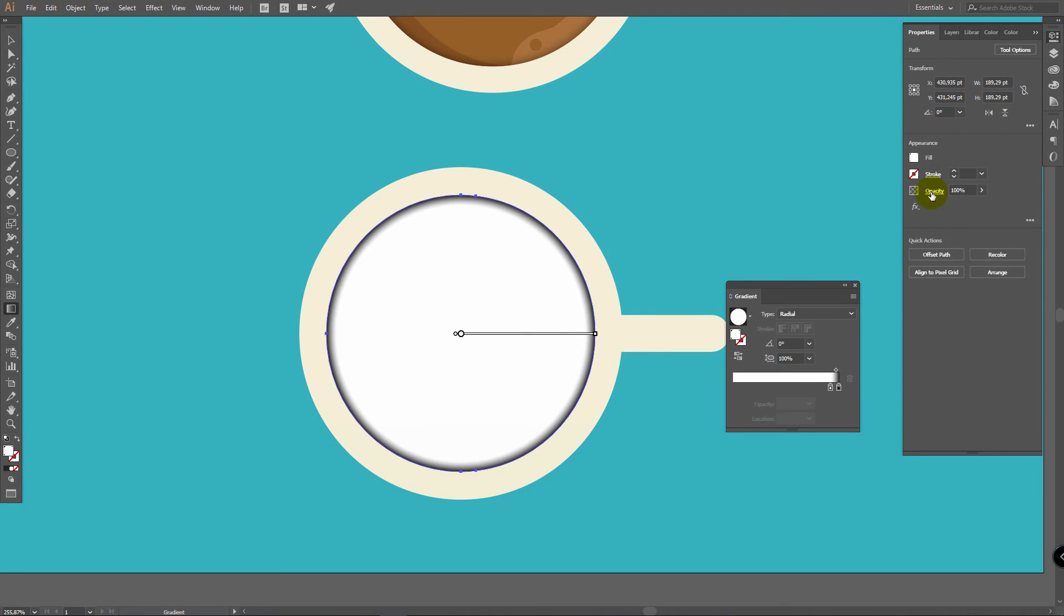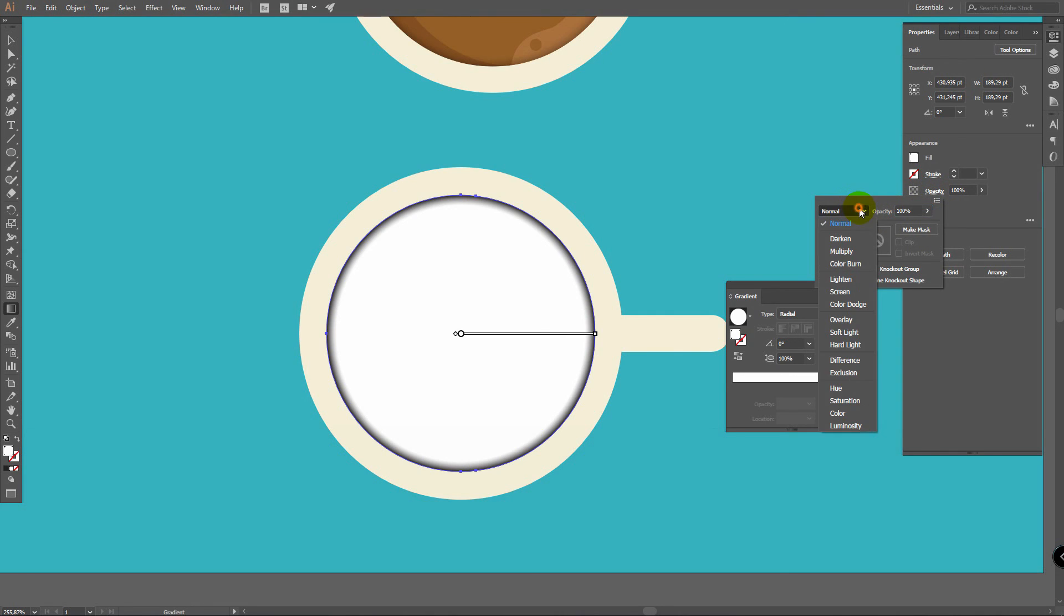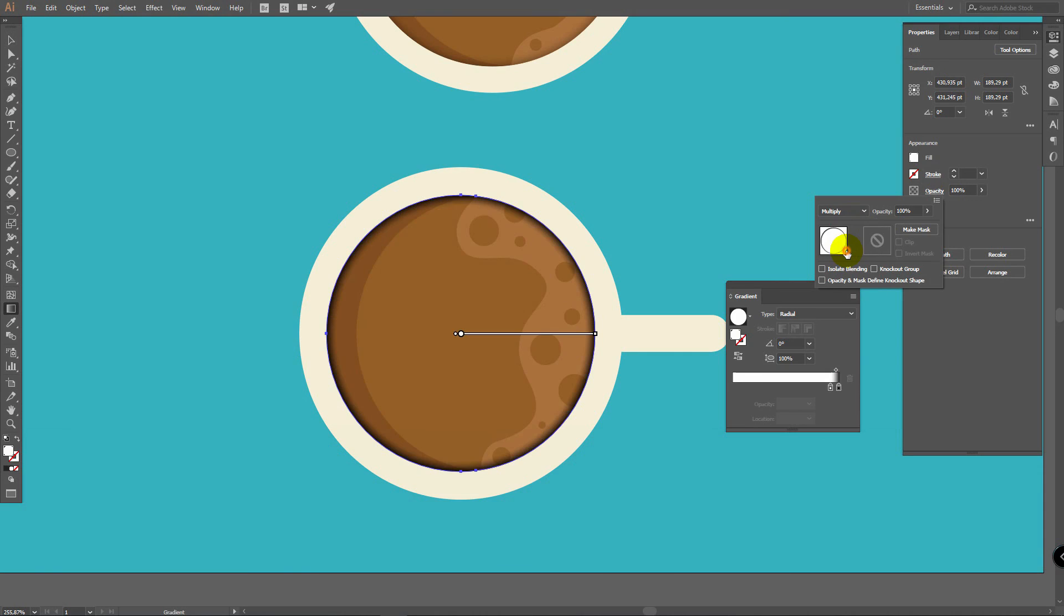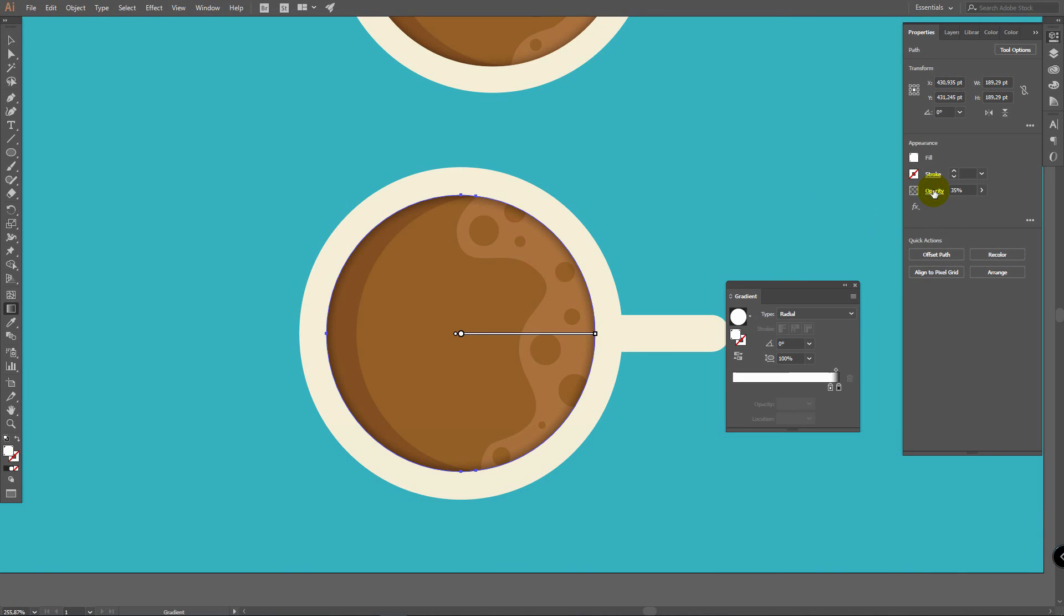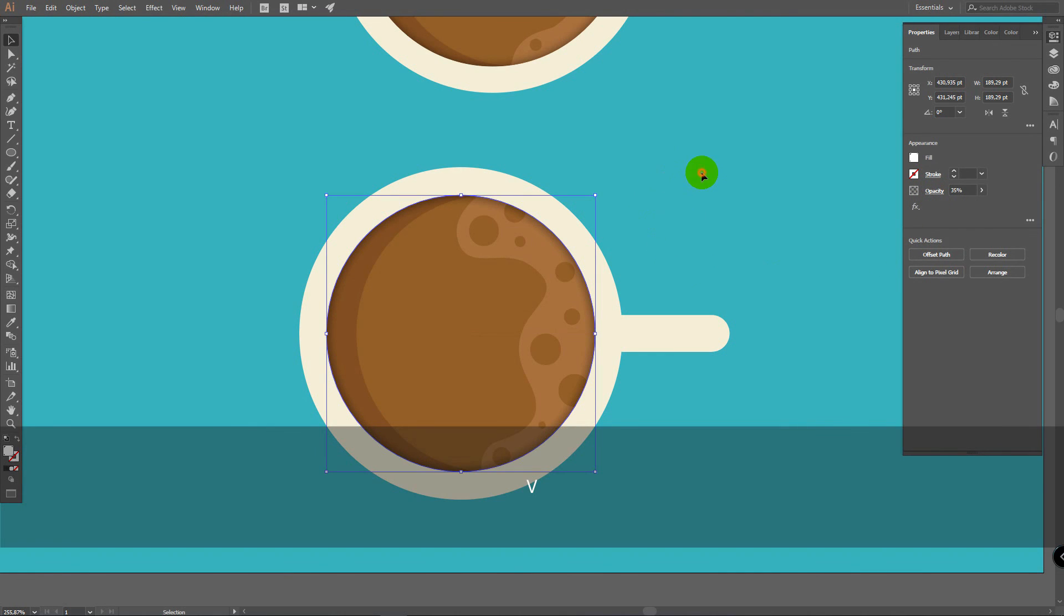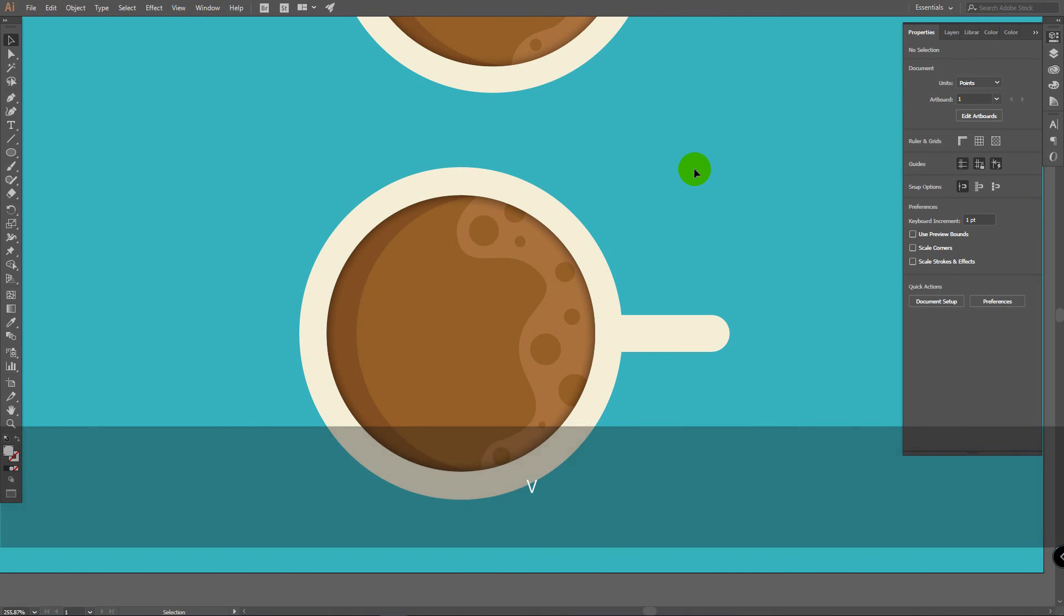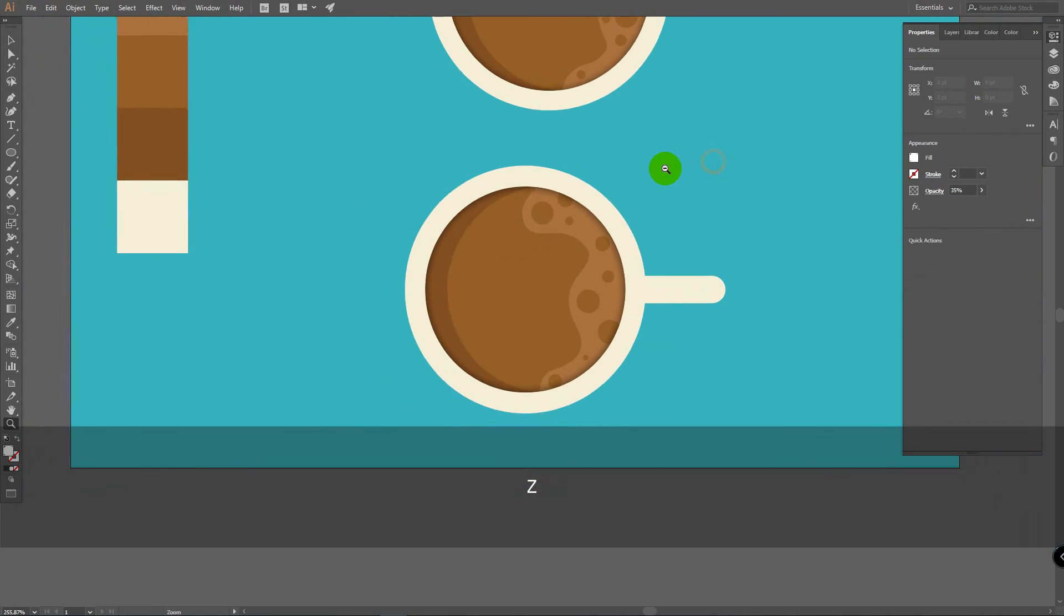Then go to Properties panel. Click on Opacity. And in Blending Modes, select Multiply. After this, change Opacity to something like 35%. Then close this window. Press V for Selection Tool. I will zoom out.